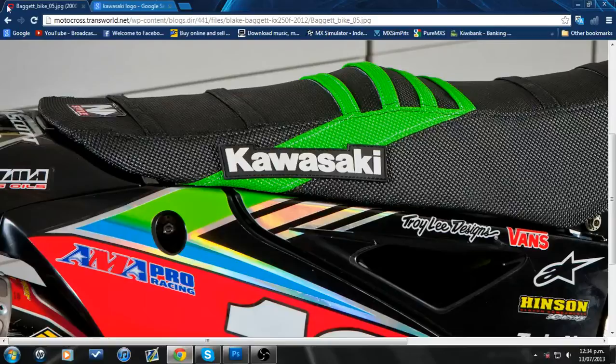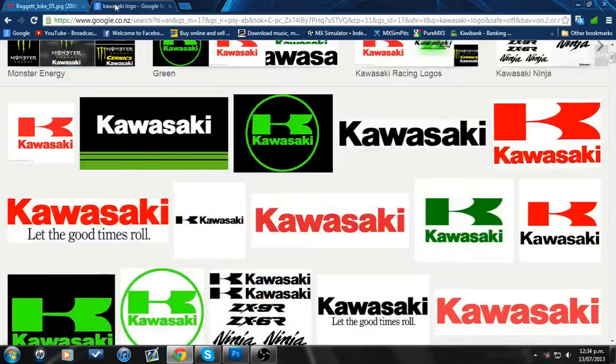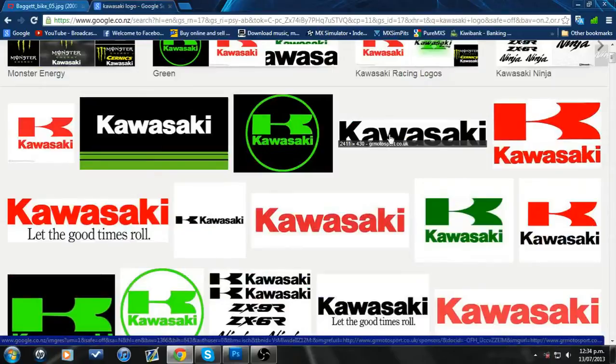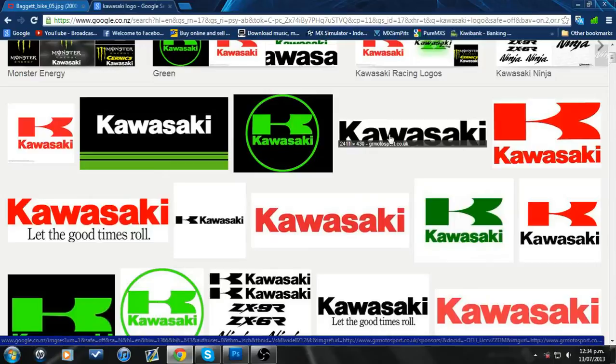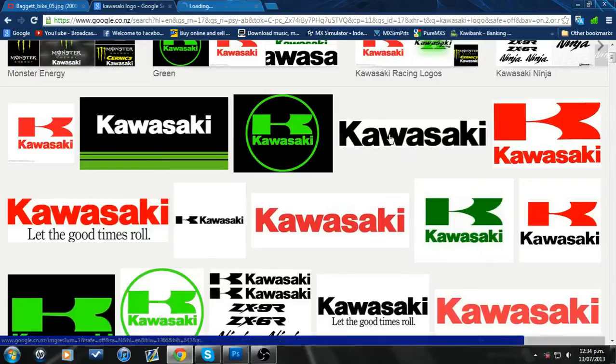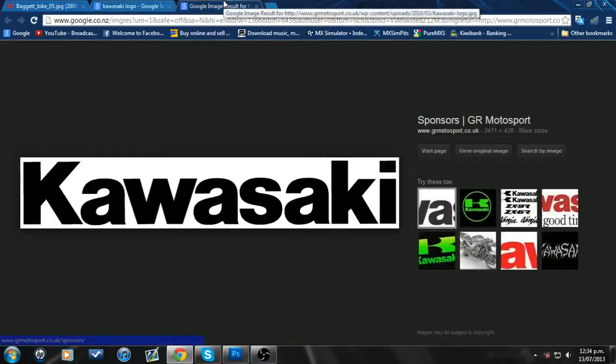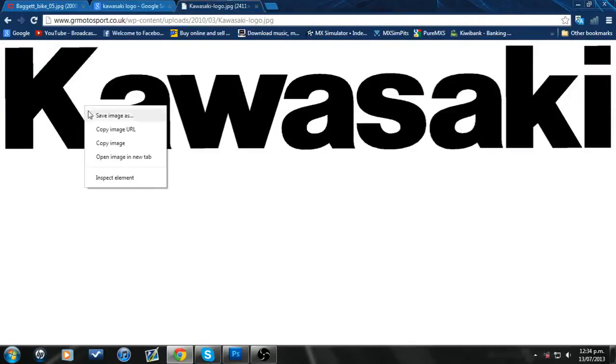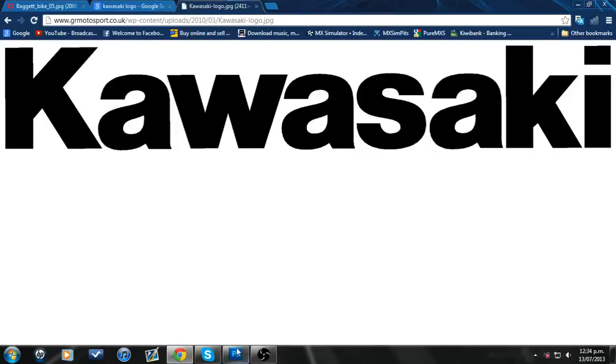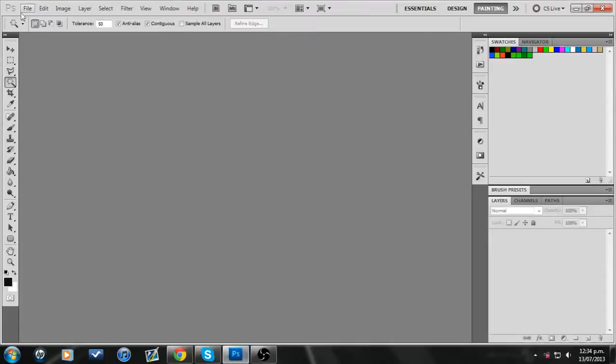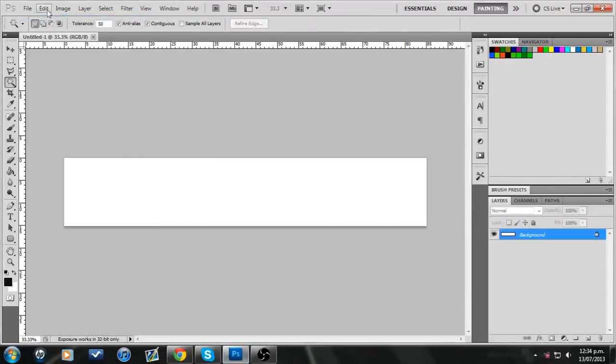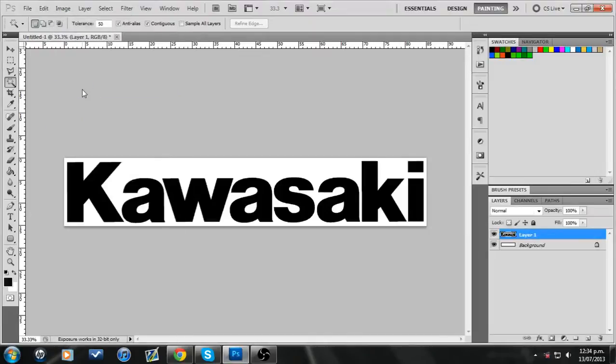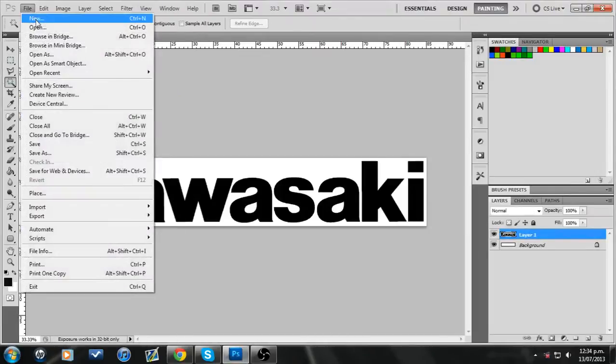So I've actually got to find myself a nice Kawasaki logo. You can get things off of this website called something like Logos of the World, and it's all like EPS format or something, so you can use it in a program, I can't remember the name of it. It's like Illustrator, I didn't really use it.